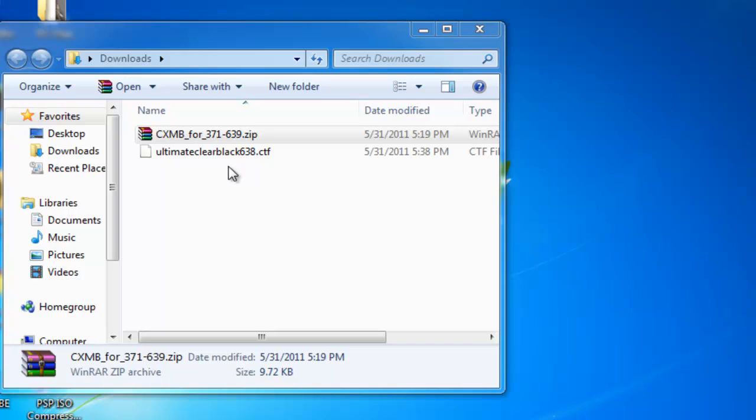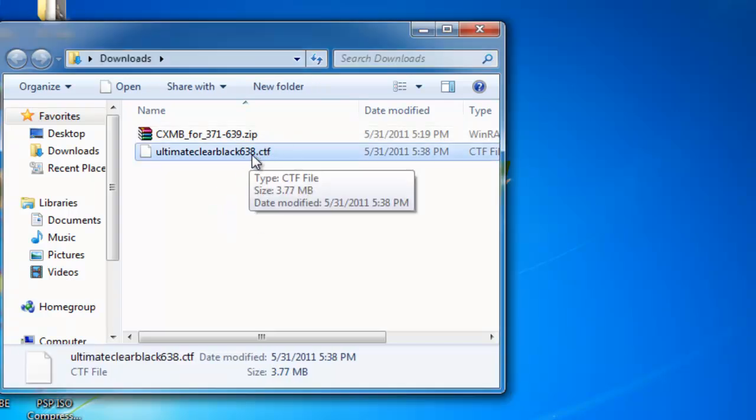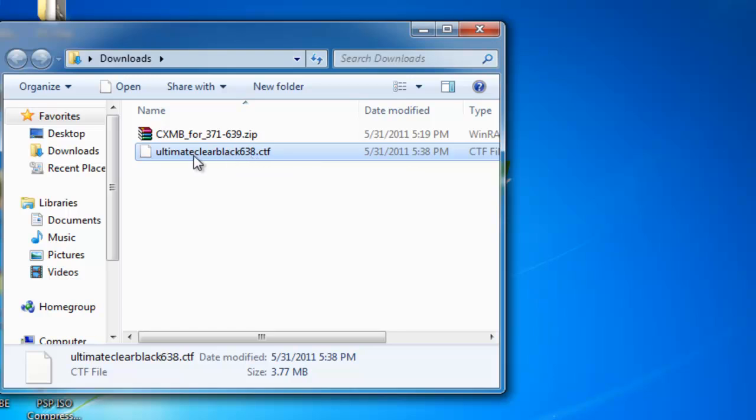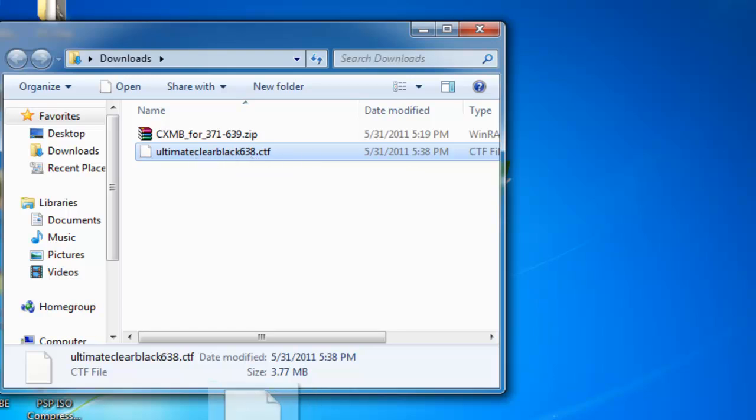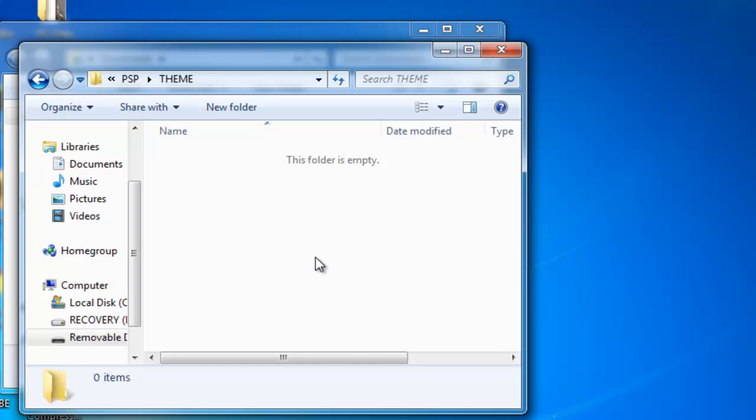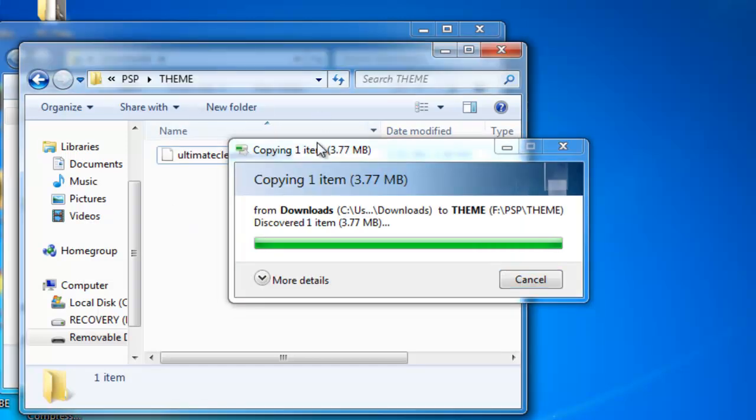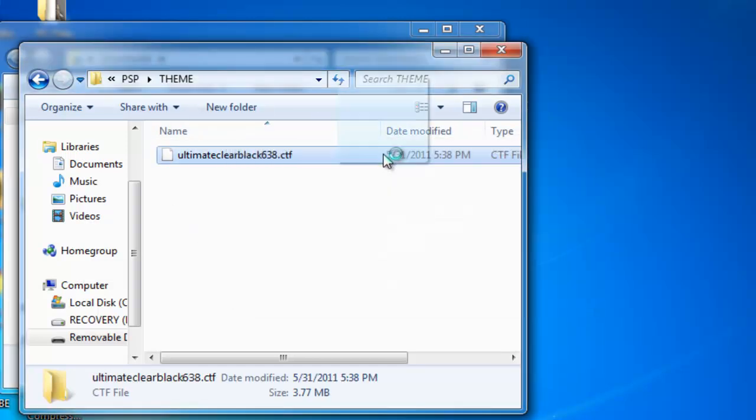Now we can exit out the browser, and here's my theme. Now it says 6.38, but 6.38 and 6.39 as far as I know both work for 6.39 or whatever. You're going to want to copy the CTF file.